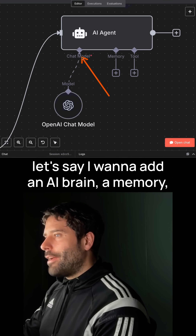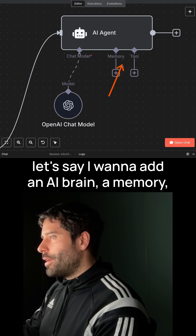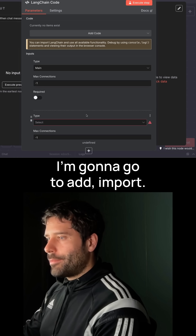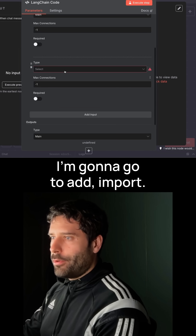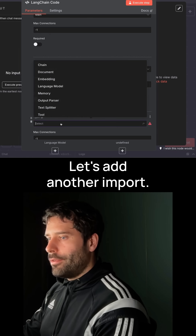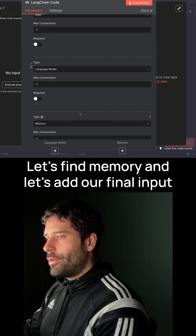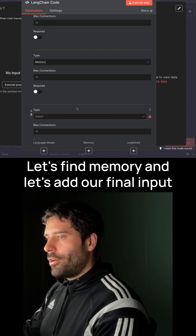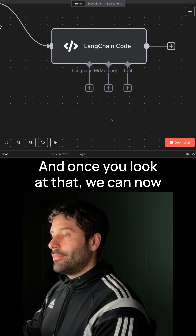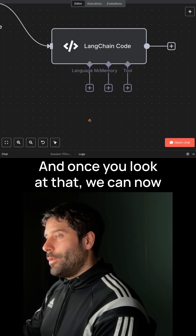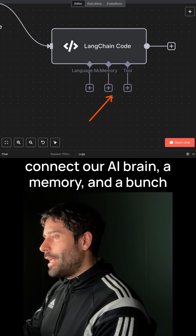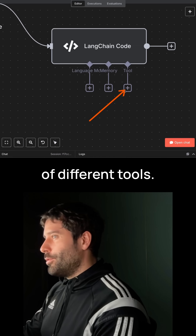Let's say I want to add an AI brain, a memory, and a bunch of tools. Back in our settings, I'm going to go to add input. Let's find language model. Let's add another input — let's find memory. And let's add our final input — let's find tool. And would you look at that? We can now connect our AI brain, a memory, and a bunch of different tools.